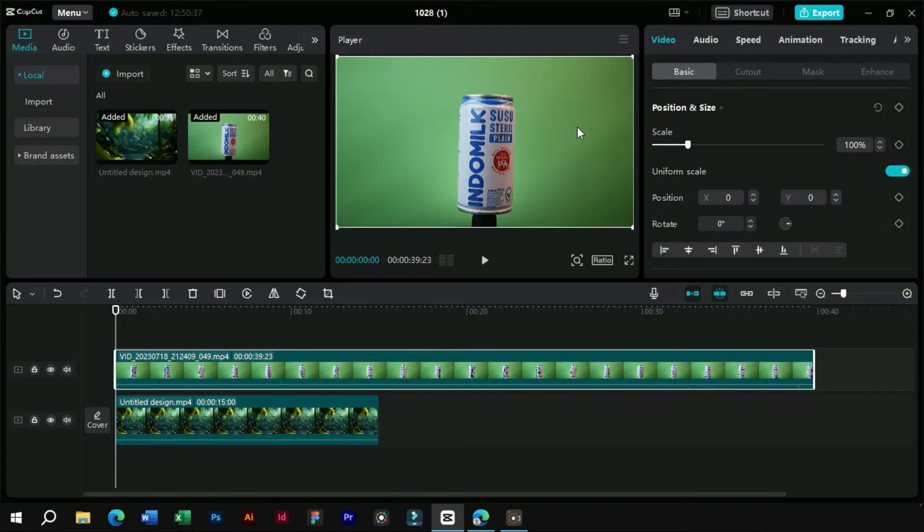Now we have to remove the green screen from this video. For this we will use chroma key option.